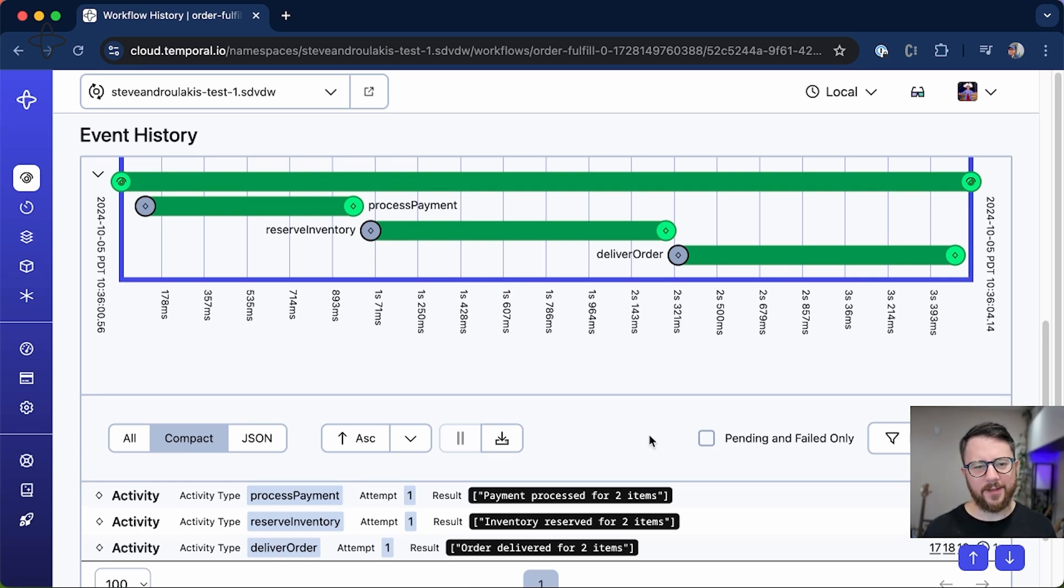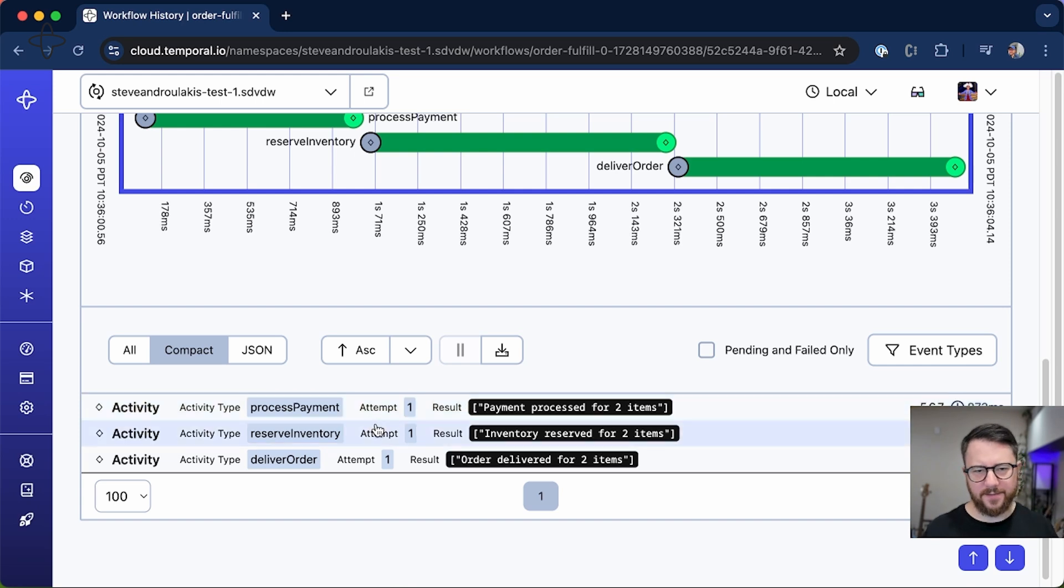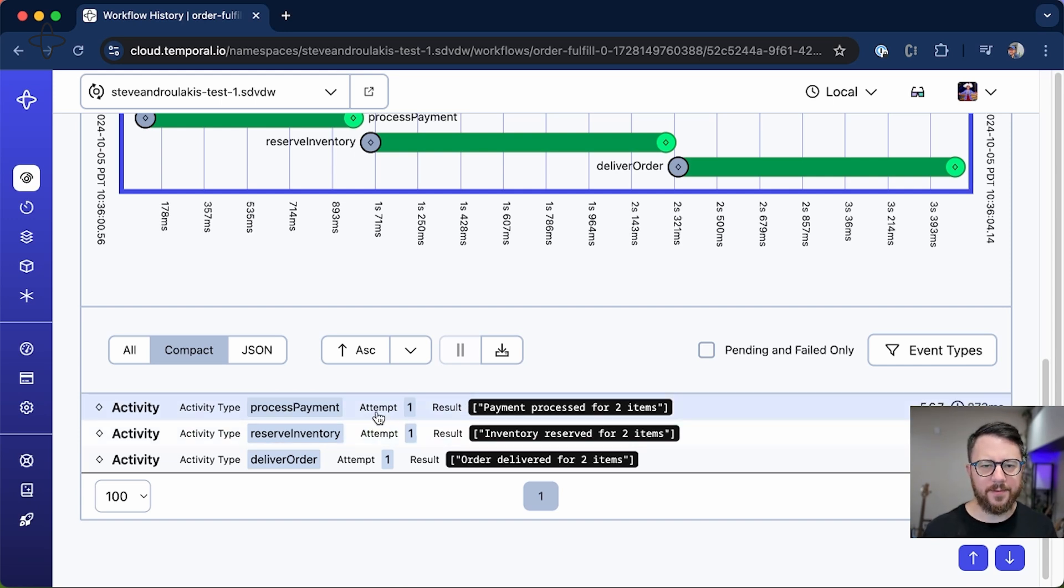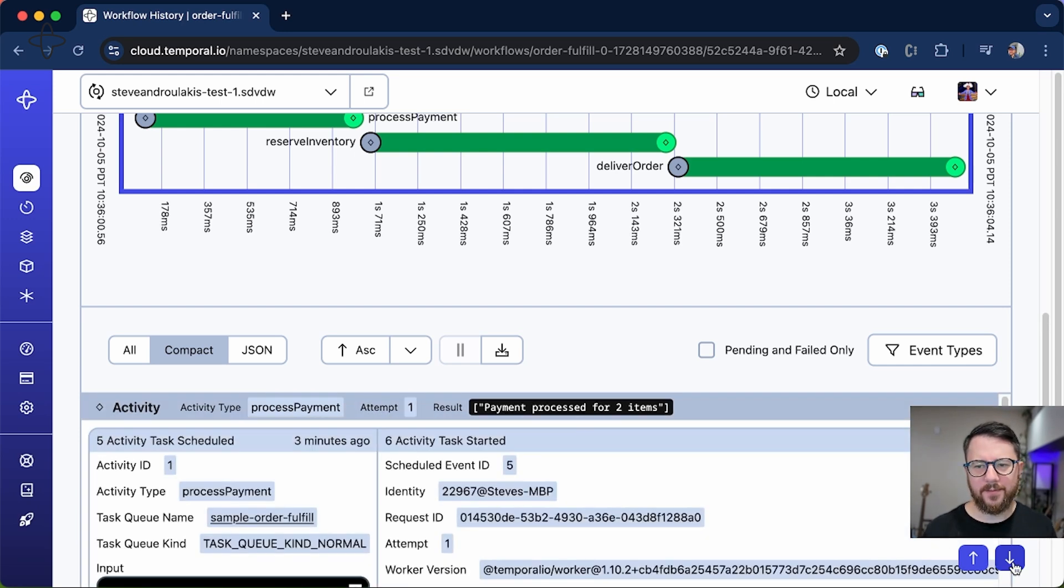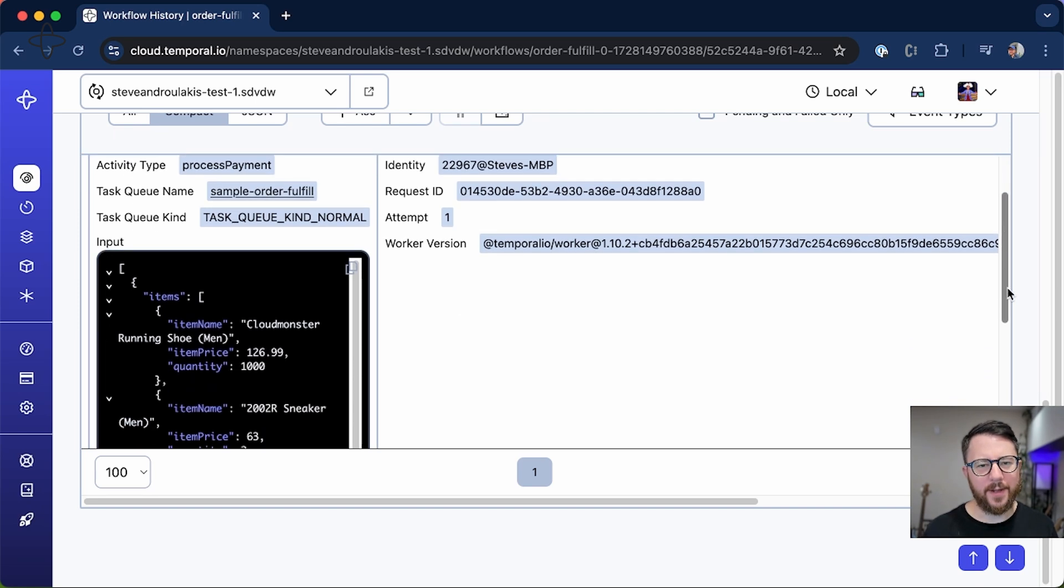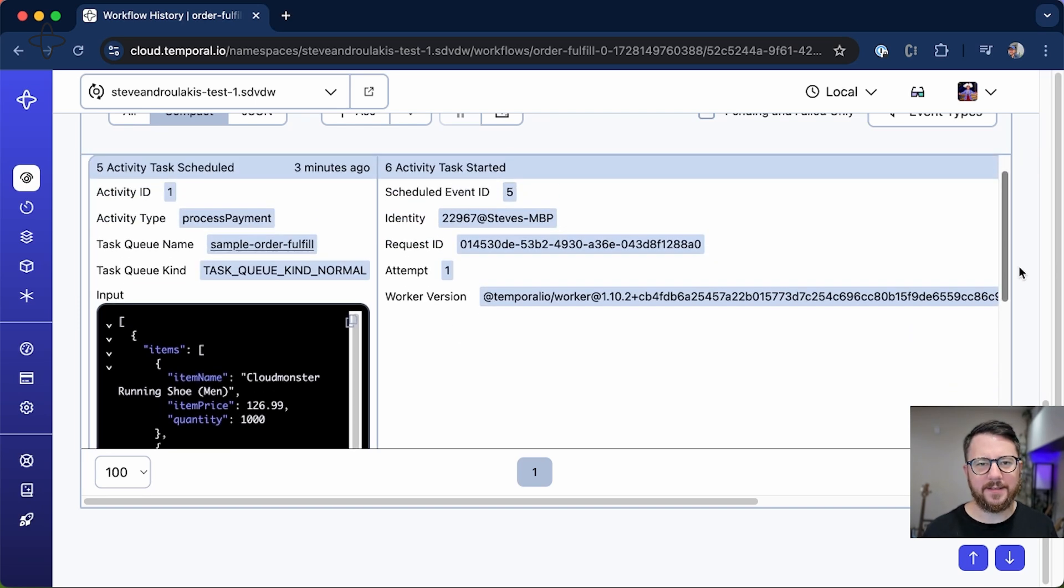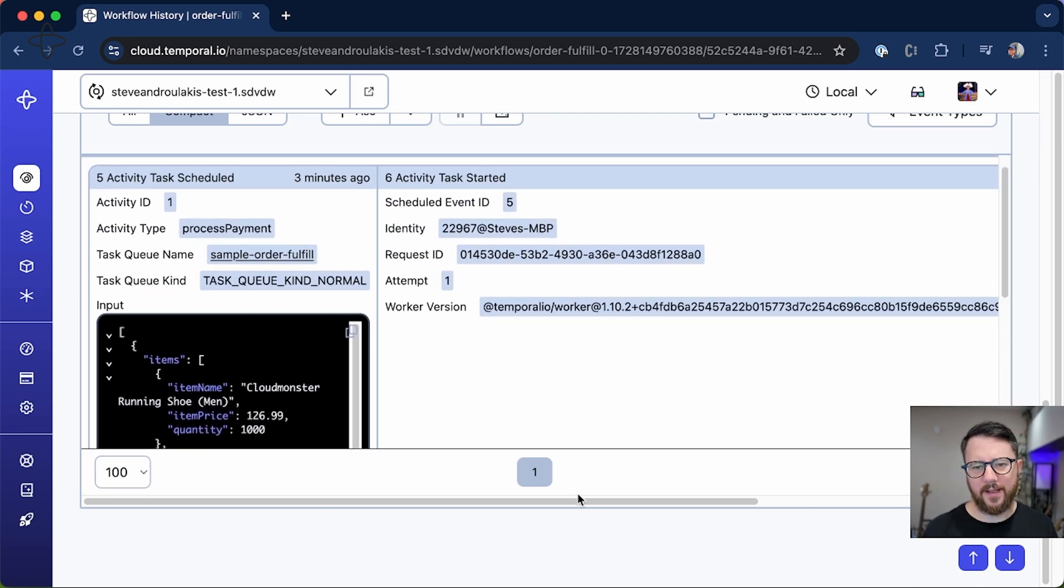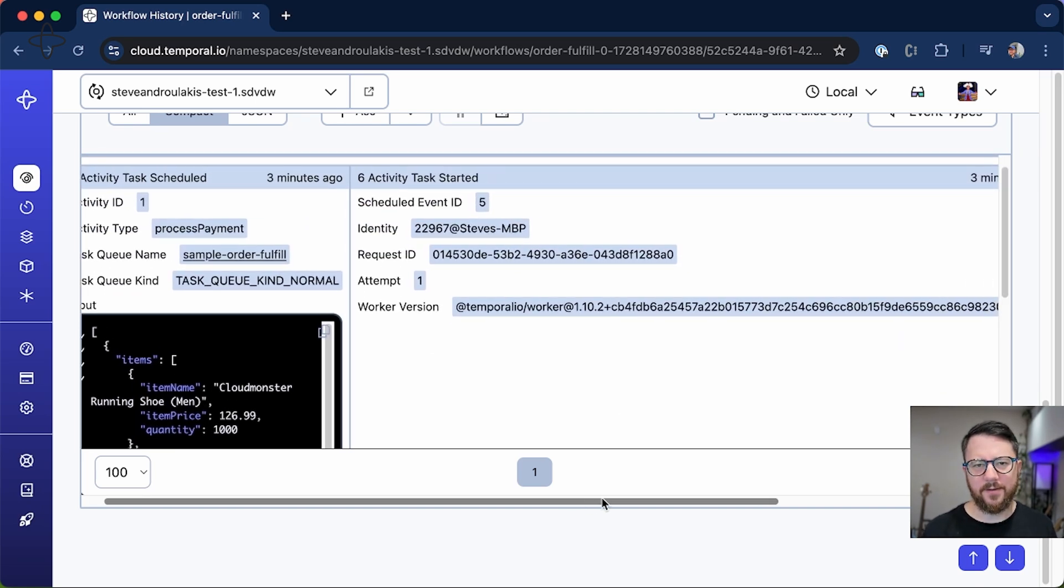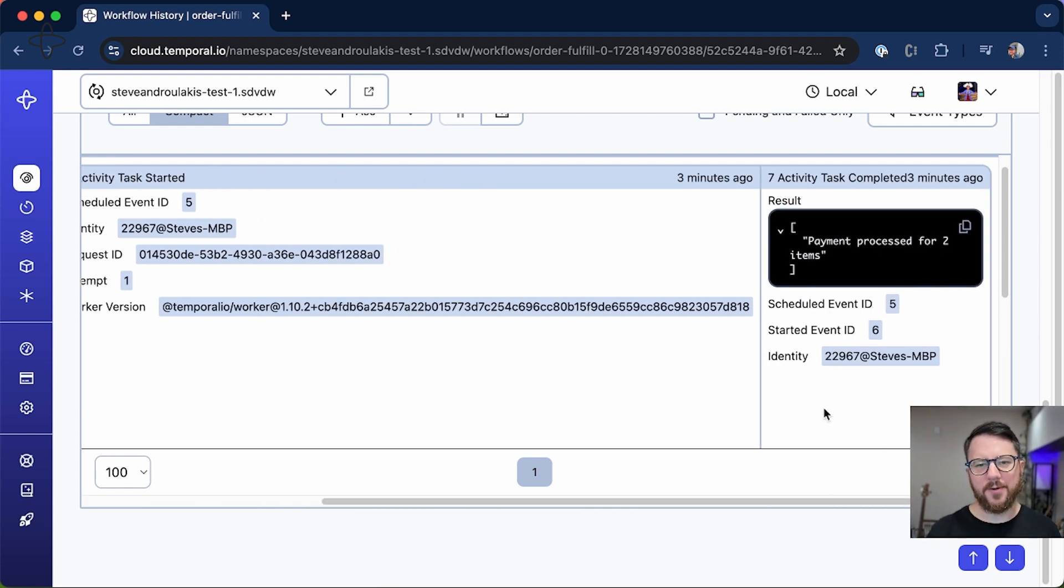And if we look at the compact view of the event history, we can see the details behind the activities that ran. For example, I'll expand process payment. You can actually see all of the data that went into that API call, that activity, and the result of it as well. Really great for troubleshooting what happened within your workflows.